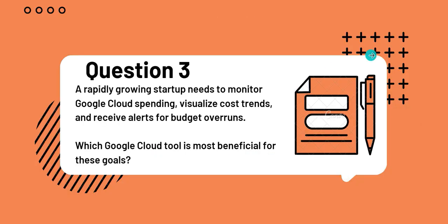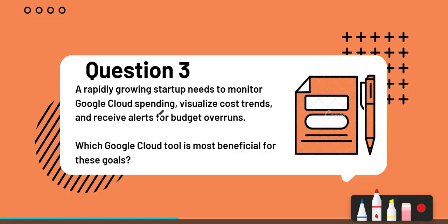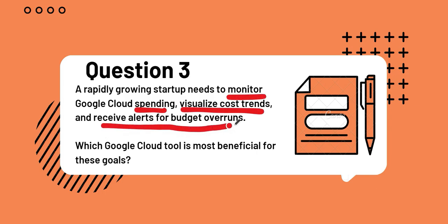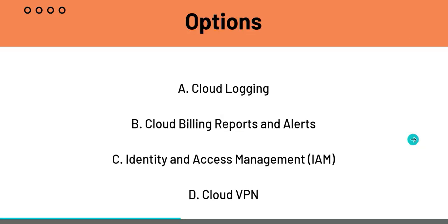Question 3: A rapidly growing startup needs to monitor Google Cloud spending, visualize cost trends, and receive alerts for budget overruns. Which Google Cloud tool is most beneficial for these goals? Once again, let's underline the keywords: monitor spending, visualize cost trends, and receive alerts for budget overruns.